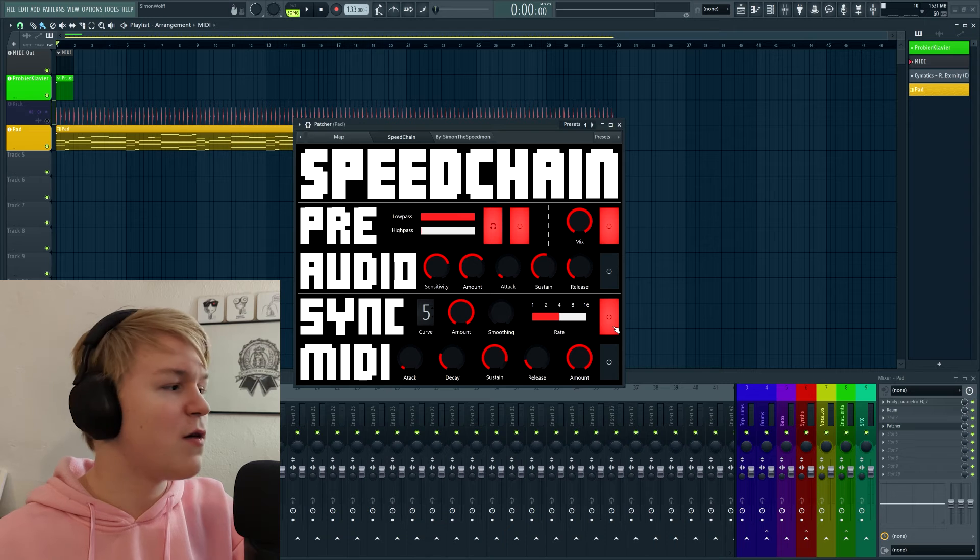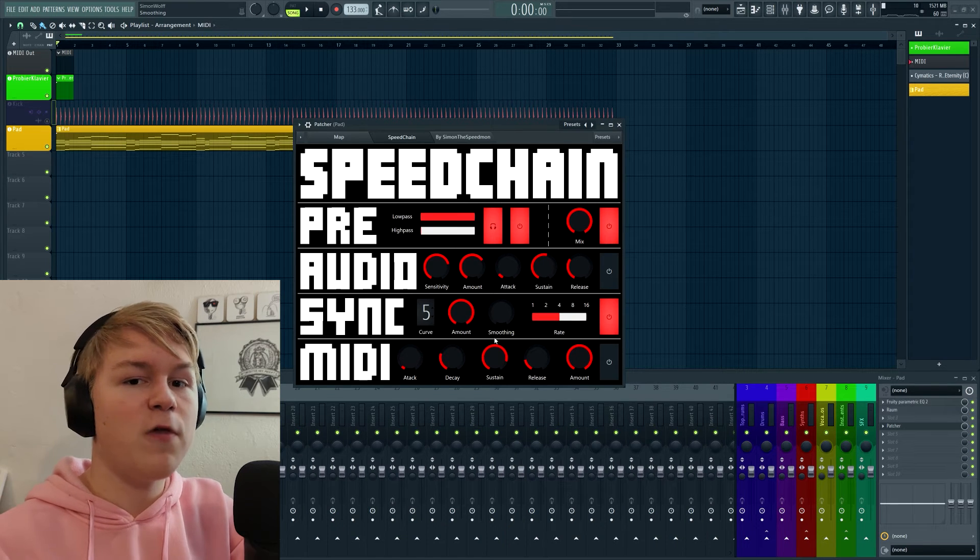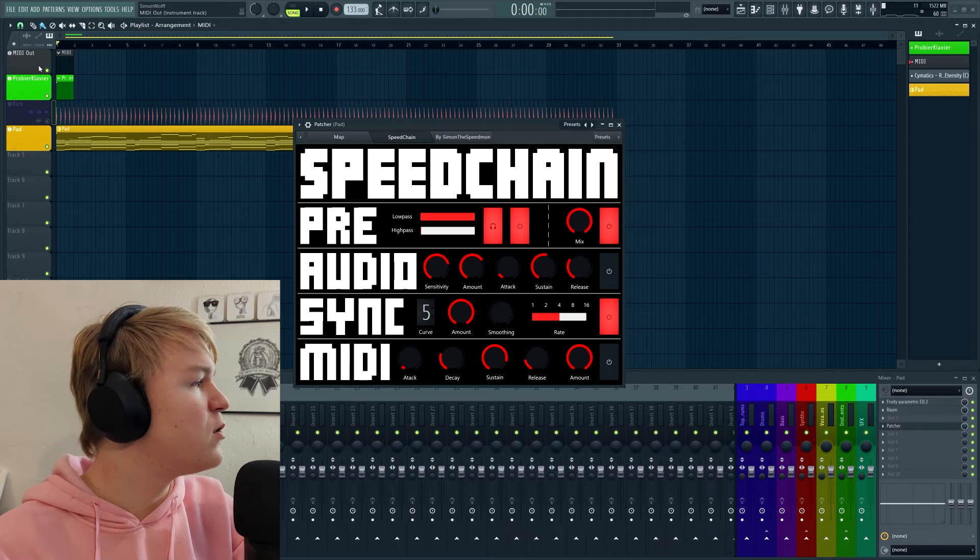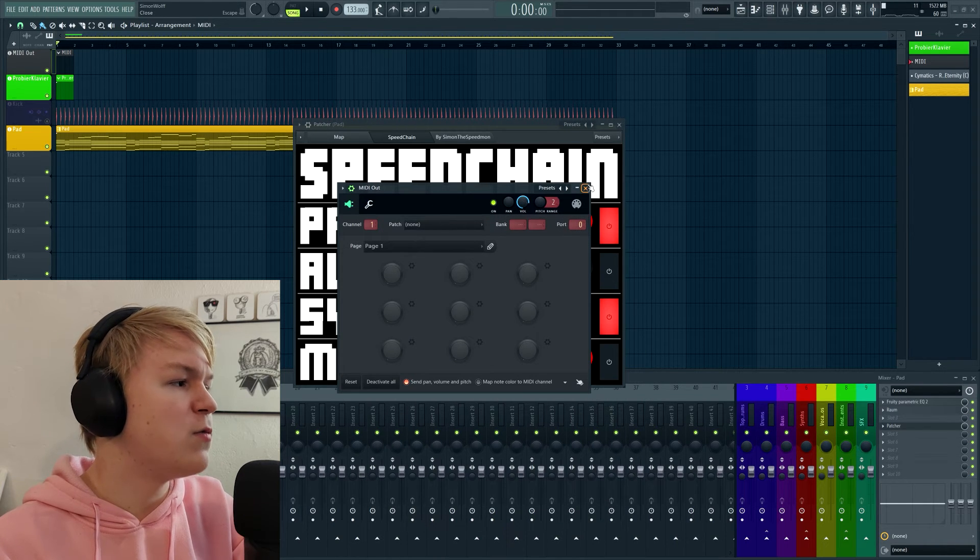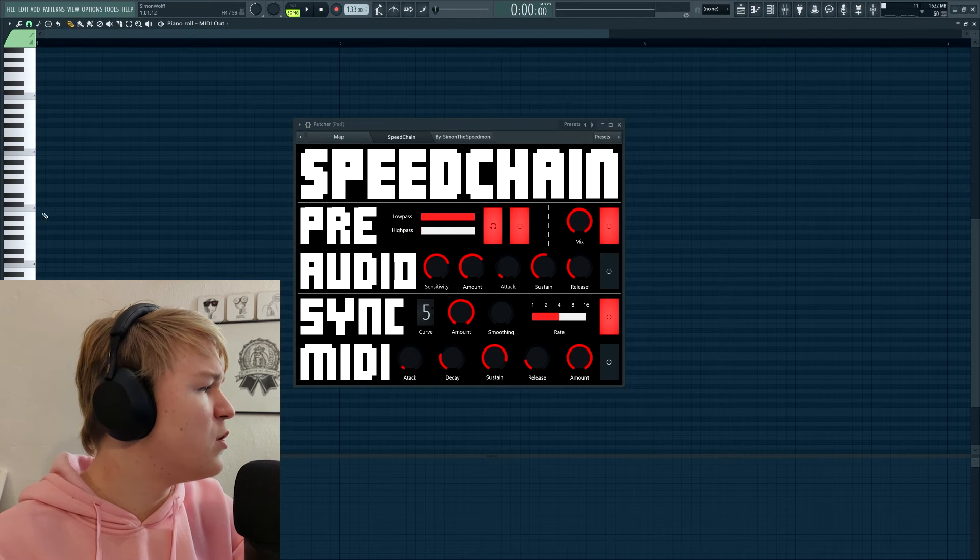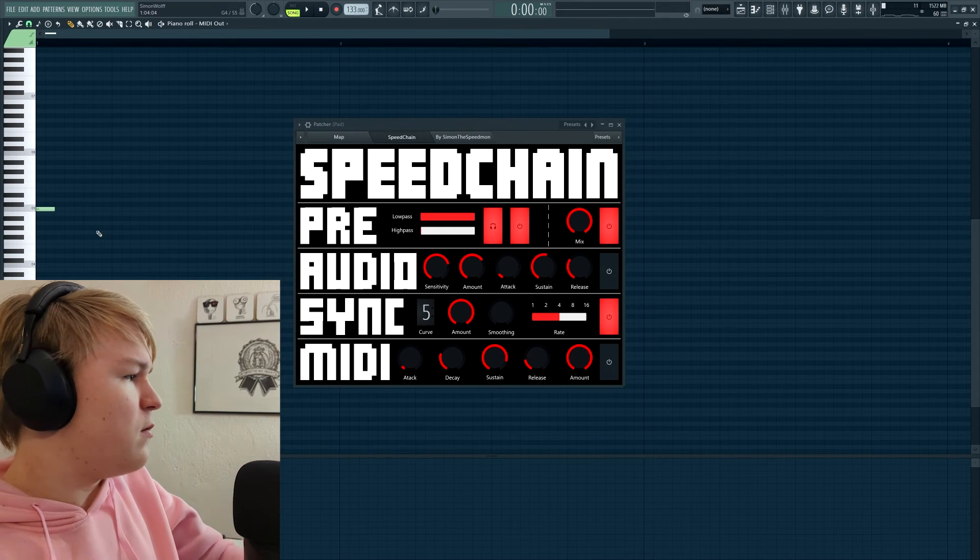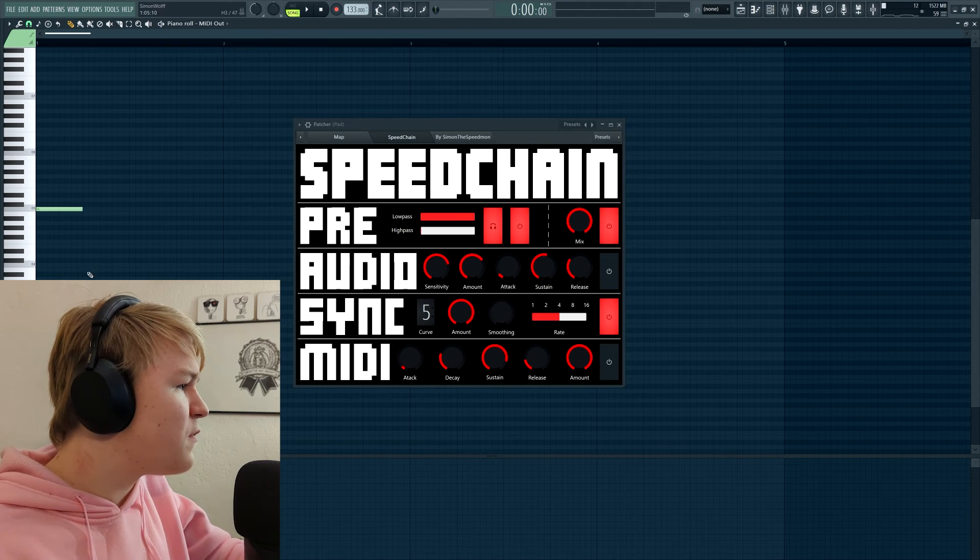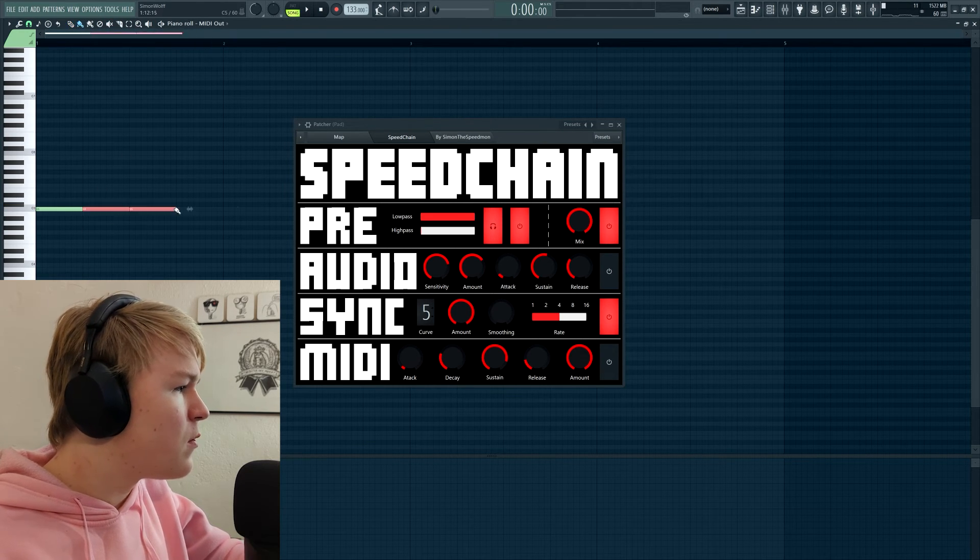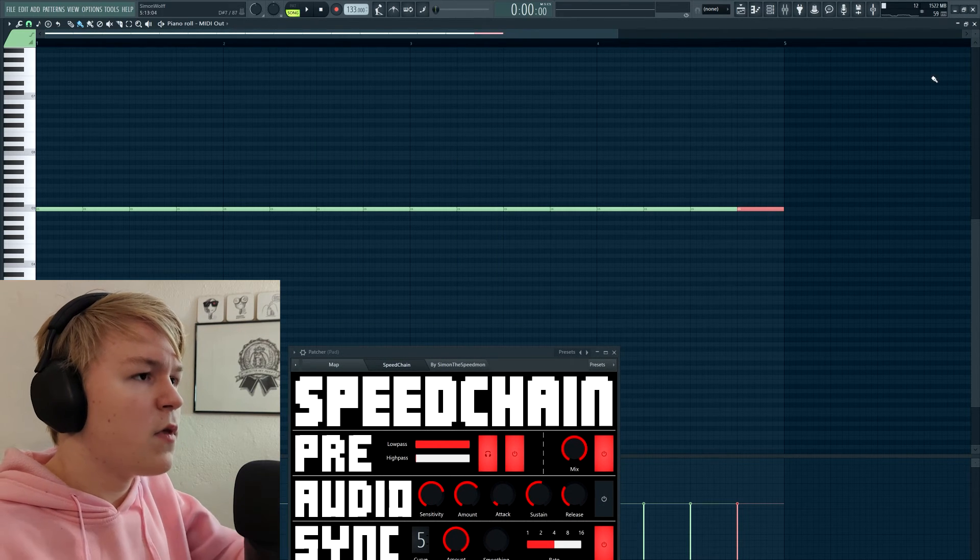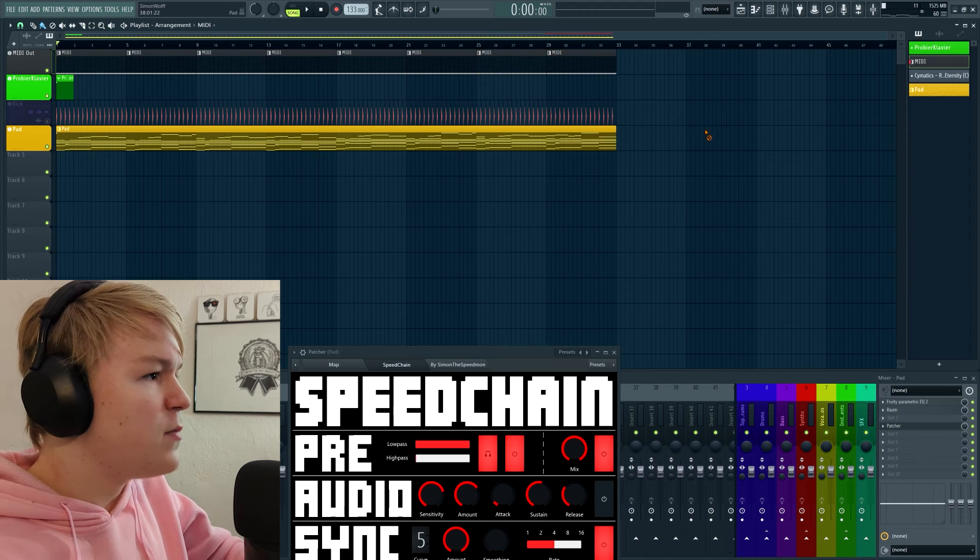Next is MIDI. So this is an interesting one. You can basically control the sidechaining with a MIDI input. What you have to do for that is simply load a MIDI out. I already have one here. Set the port to zero, the channel doesn't really matter. And then you can just put notes in here. So let's put some notes, I think so it fits the key we have to do it like this. Let's just copy and paste this channel a couple of times.